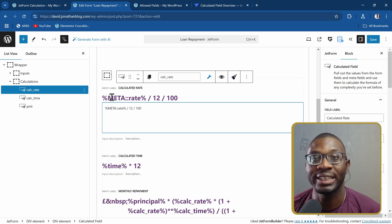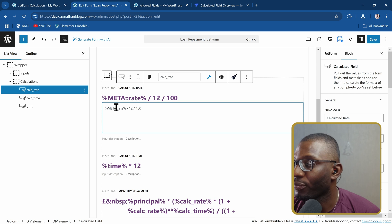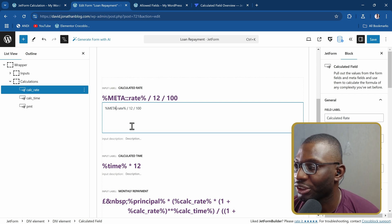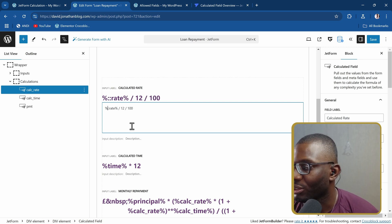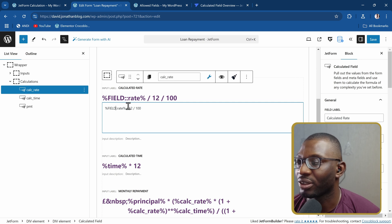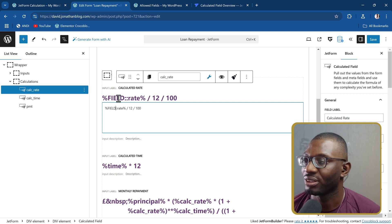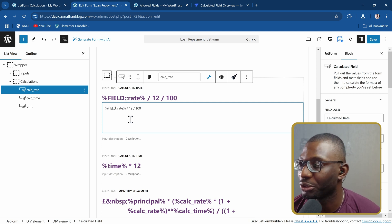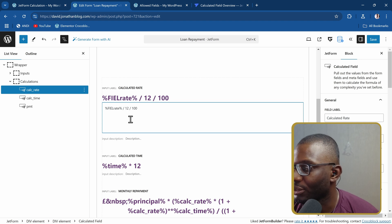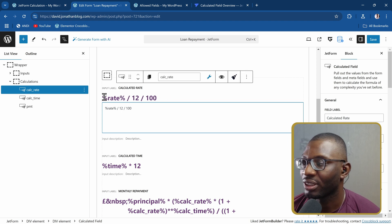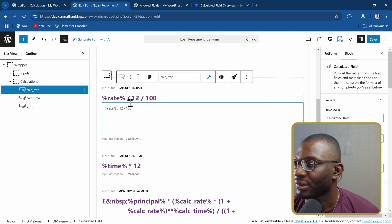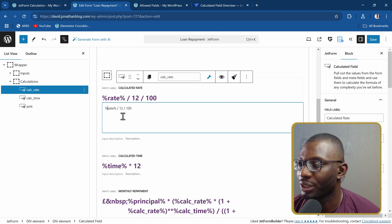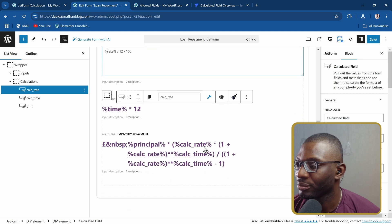For form fields, the long version you can do is you can also write 'field', double colon, 'rate'. This will tell it that it's a form field, but we don't need to do that nowadays. Now it is smart enough, so once you just put 'rate' like this, it will know it is a form field. Then I'll say divided by 12, divided by 100. That's where I get my value.